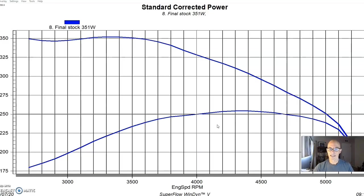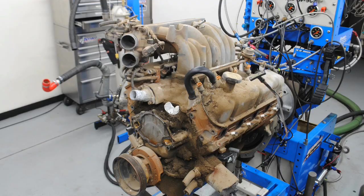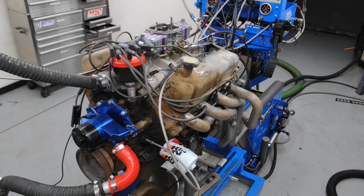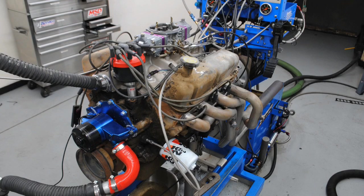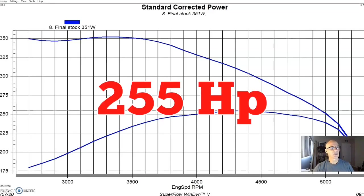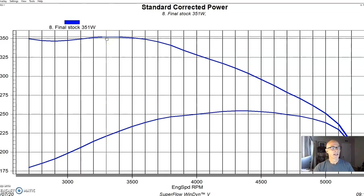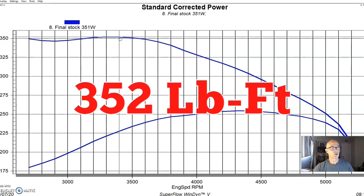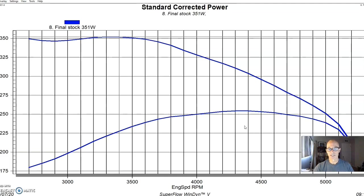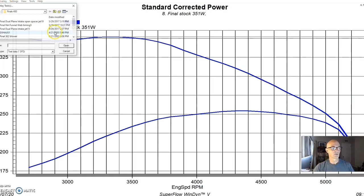And so we applied an Edelbrock top end package to a junkyard 351 Windsor. It was a later version with the factory hydraulic roller cam. What I did was go to the junkyard, pick one of these up, and then we installed a dual-plane intake and a 750 Holley and long tube headers. So we ran the thing stock other than the induction system, and it produced 255 horsepower and 352 foot-pounds of torque. So it made almost 100 more foot-pounds than it makes torque. It just goes to show you what Ford was trying to do when they designed this motor. Obviously, they weren't concerned about horsepower production. They just wanted that torque so that they could use it as a towing application.